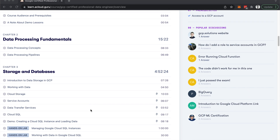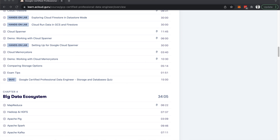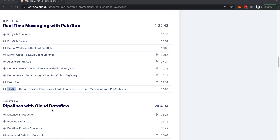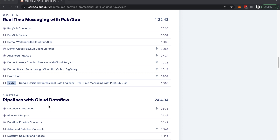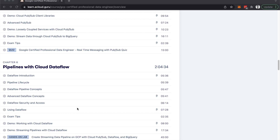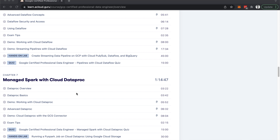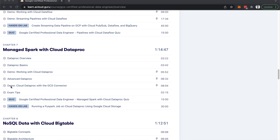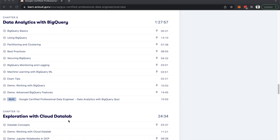The course is very structured. For example, chapter three covers storage and databases comprehensively, including labs. It also covers the big data open-source ecosystem, which was not part of Google's Data Engineering learning track. This is very important because a lot of the exam questions are targeted around migration from existing open-source ecosystems to Google Cloud technologies. Cloud Dataflow is one of the most important chapters — it's very specific and straightforward for exam preparation. Make sure to go through the exam tips for Cloud Dataflow.